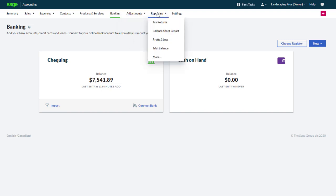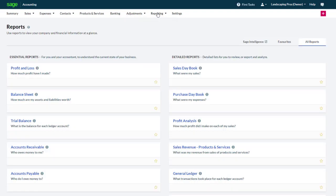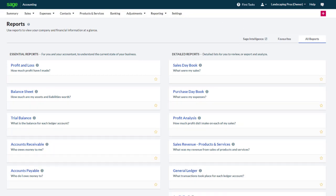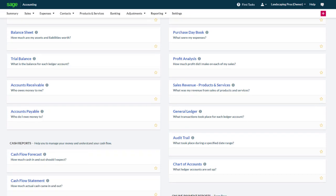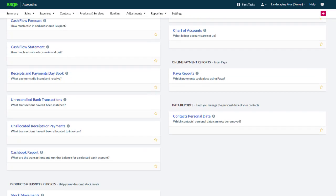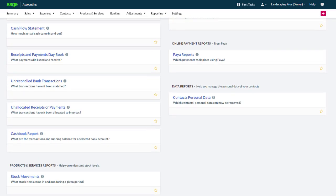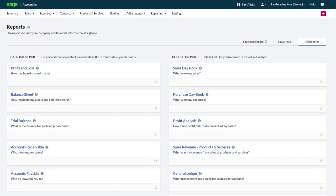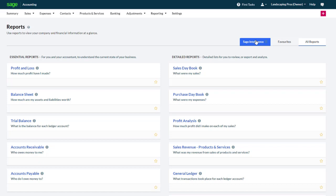Understanding the current state of your business is crucial, and from the Reporting menu, Accounting offers you a multitude of reports to review and analyze your sales, purchases and financials, manage your cash flows, create tax returns, and more. For more advanced reporting, add Sage Intelligence at no charge by clicking Sage Intelligence on the Reports page.